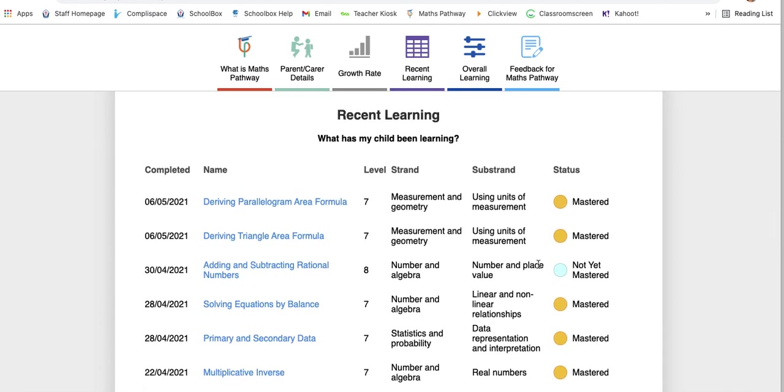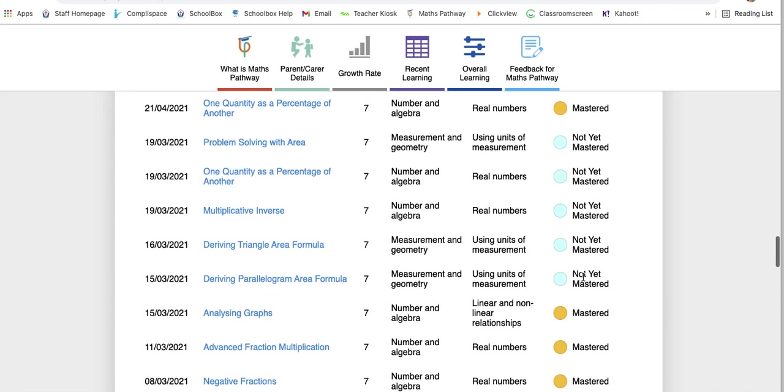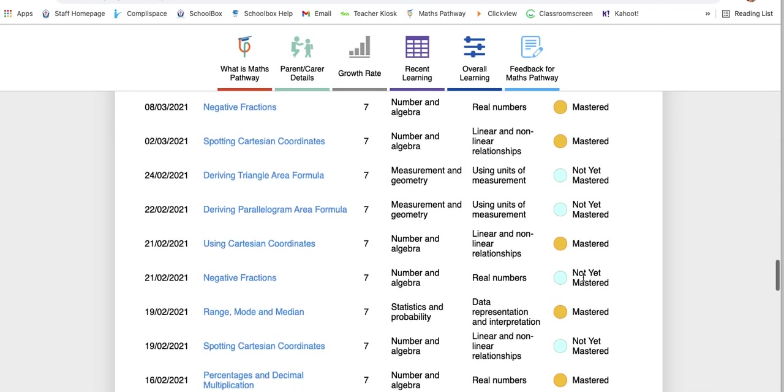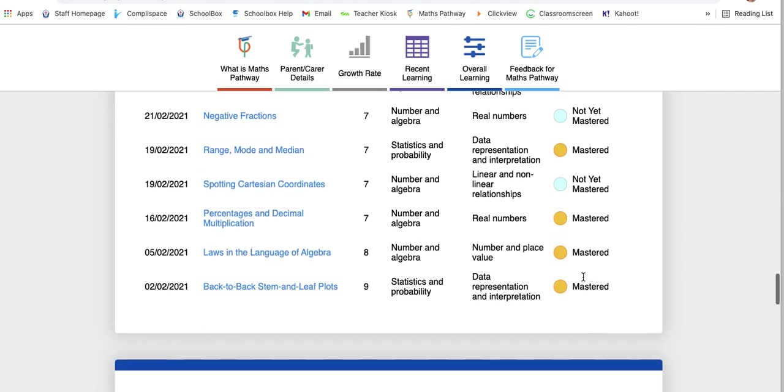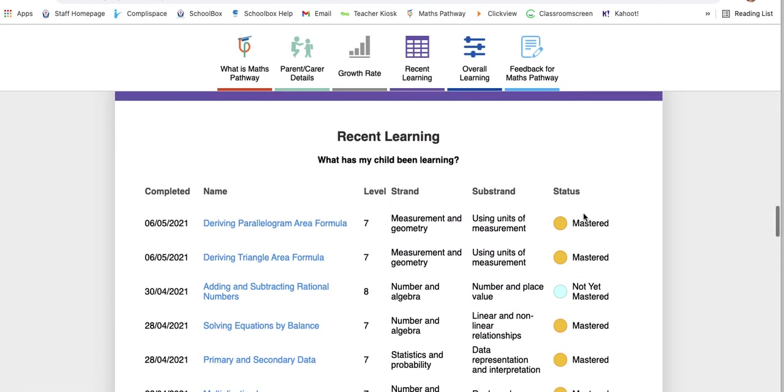This takes it one step further from the section before. This will actually tell you the exact module, when it was completed, what level—what grade level it's sitting from—the strand and then the sub-strand. It'll tell you if it was mastered, not yet mastered, and if they're currently doing it, it will say current and it'll be green. At this present moment, there's no completed modules because we just started the new cycle.